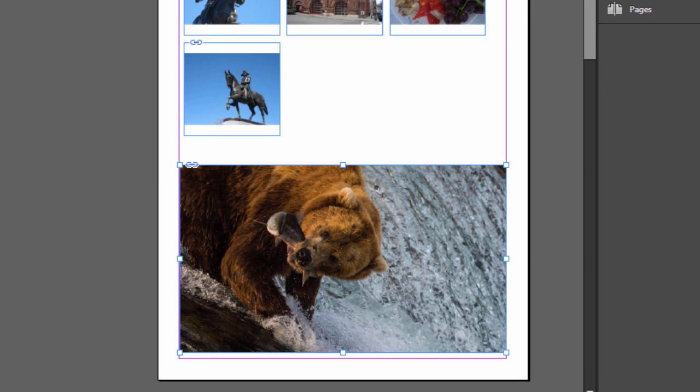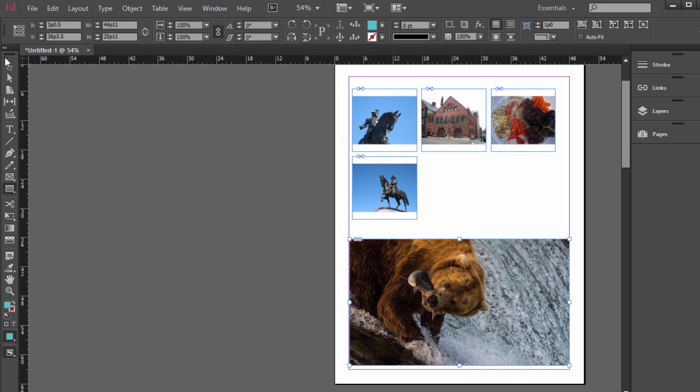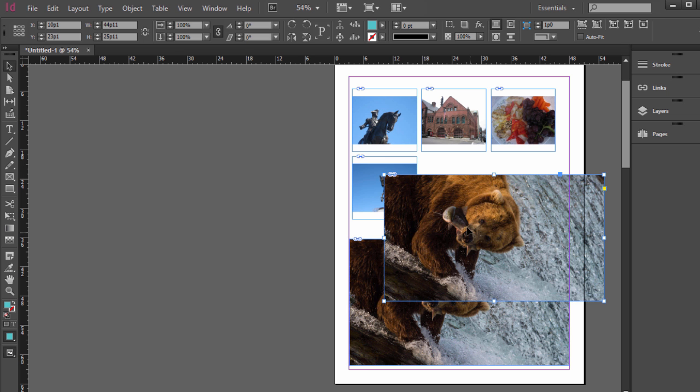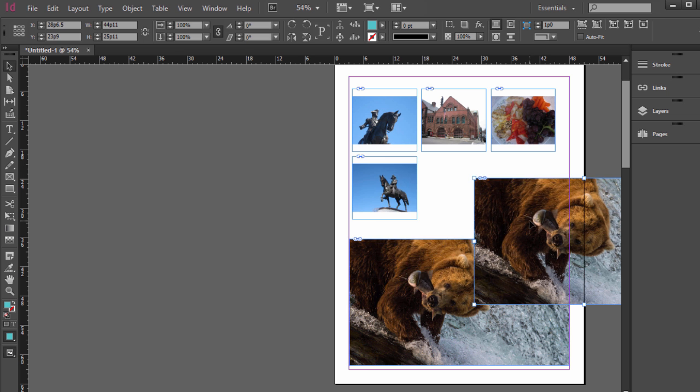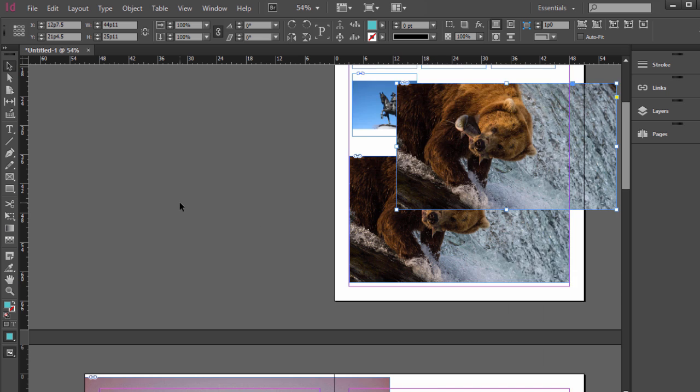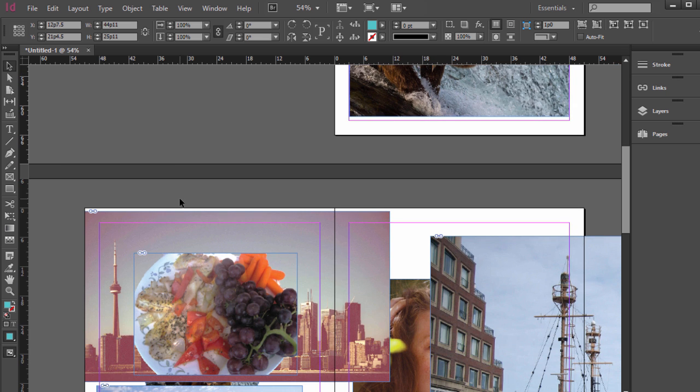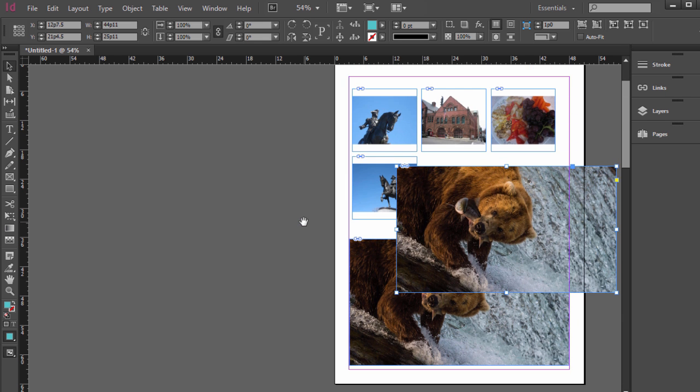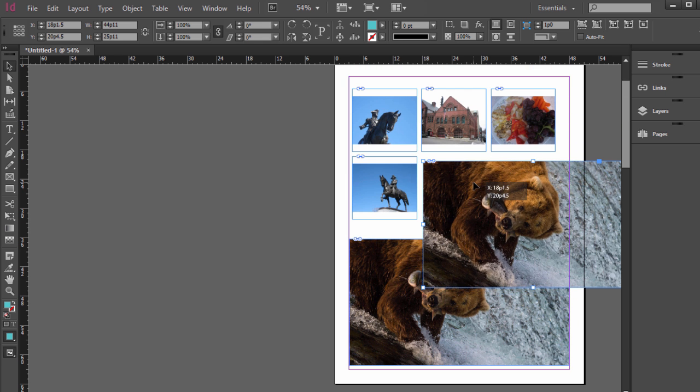And of course we can, as usual with a lot of Adobe programs, alt click or option click on the Mac, and that will duplicate the photo. So that's the basics of placing and resizing, formatting images in InDesign. In the next lecture, we're going to be going over resizing, rotating using the control panel, setting the reference point, as well as customizing the fitting frame options, so that photos can be fitted to frames by default.